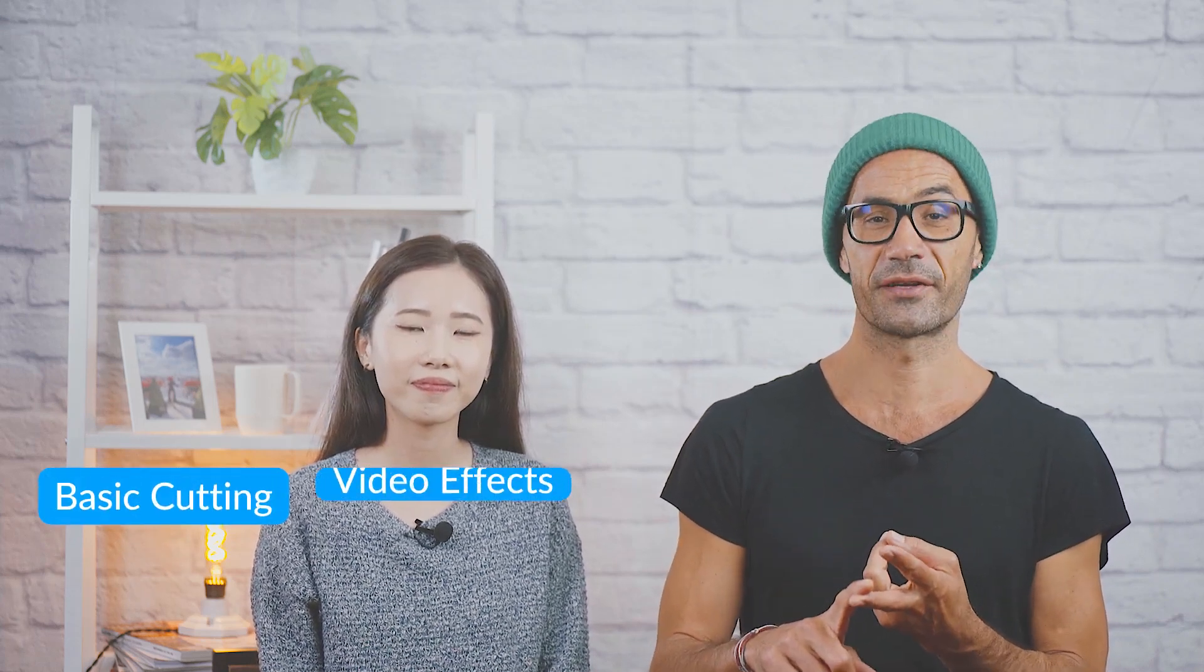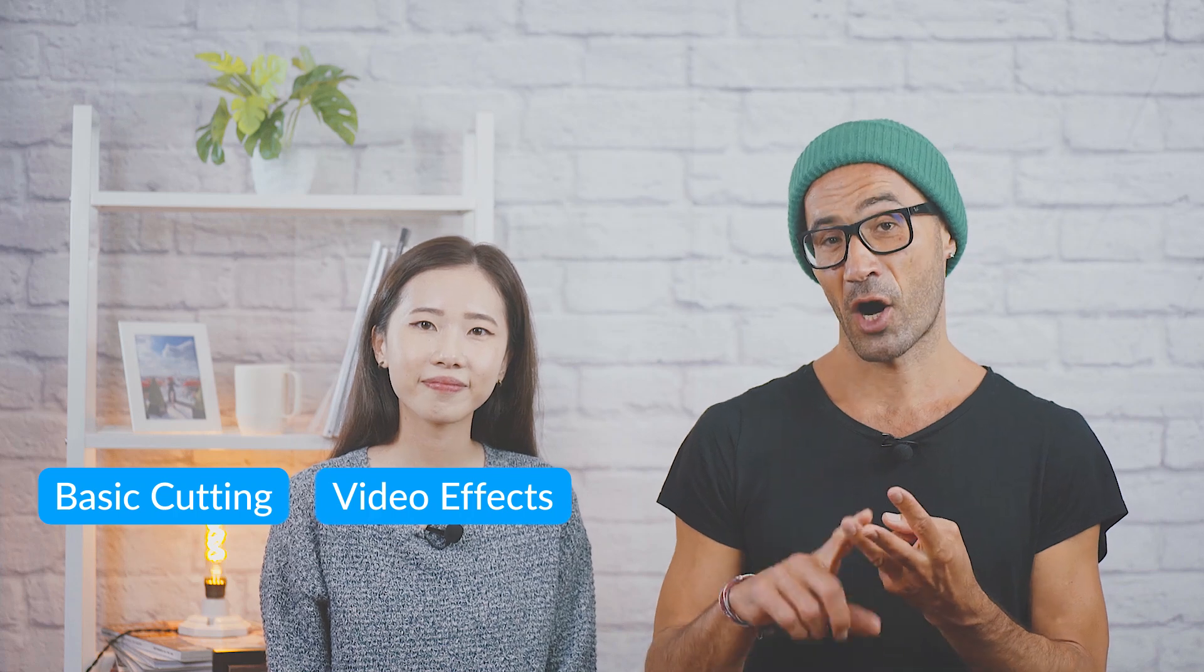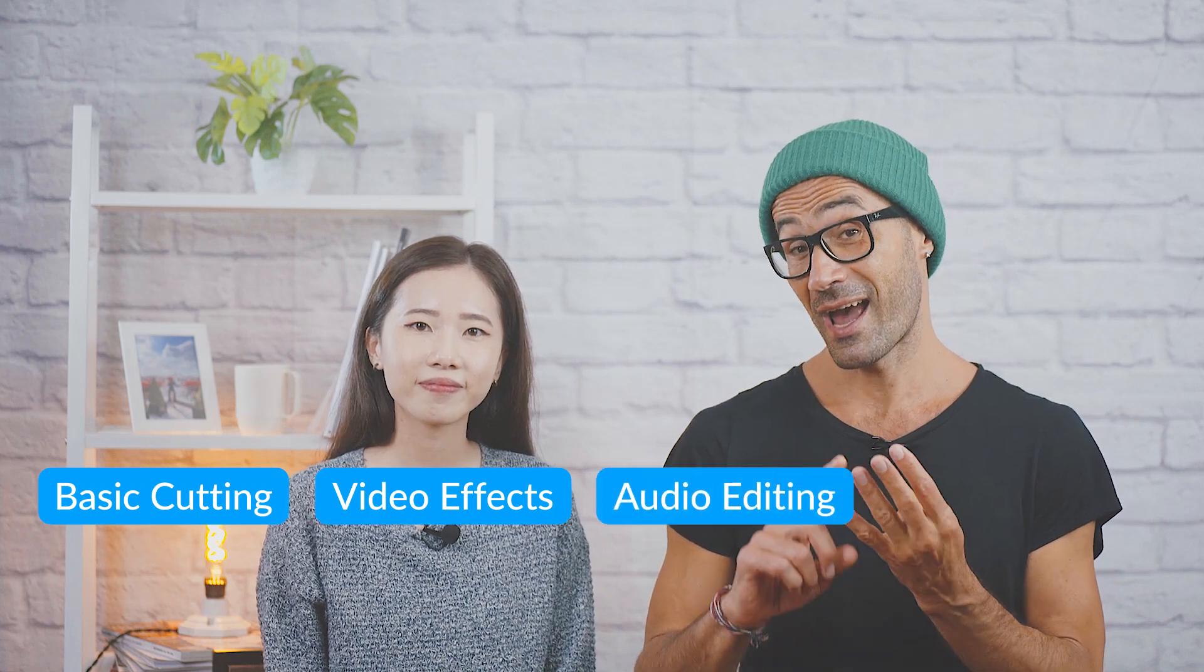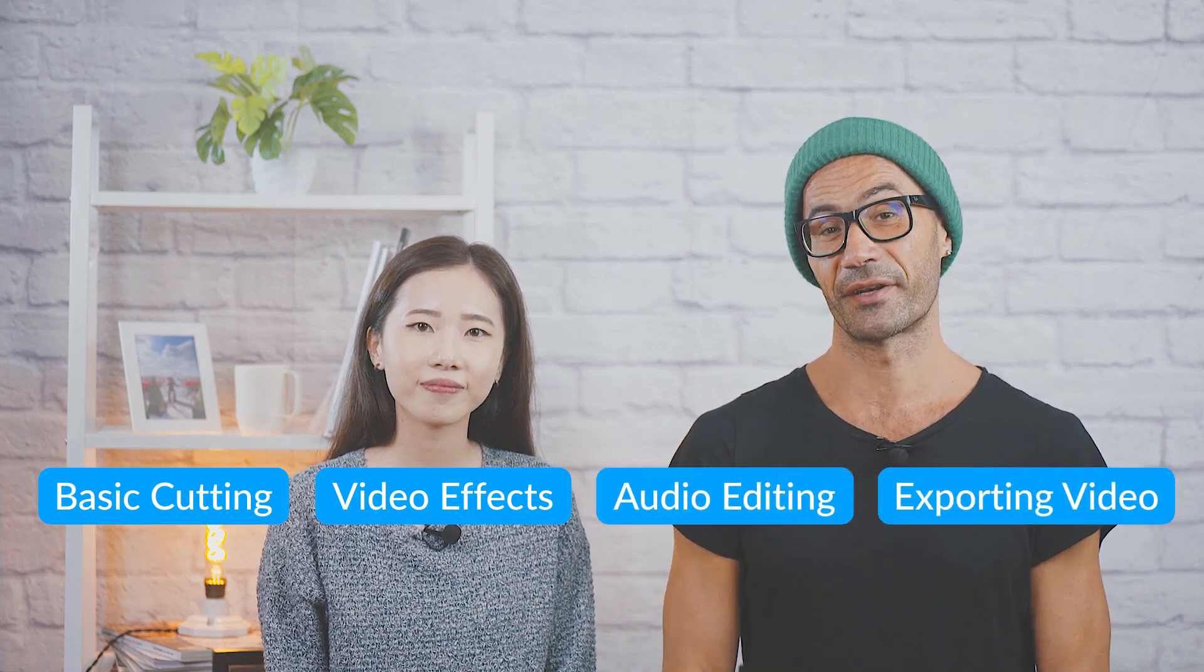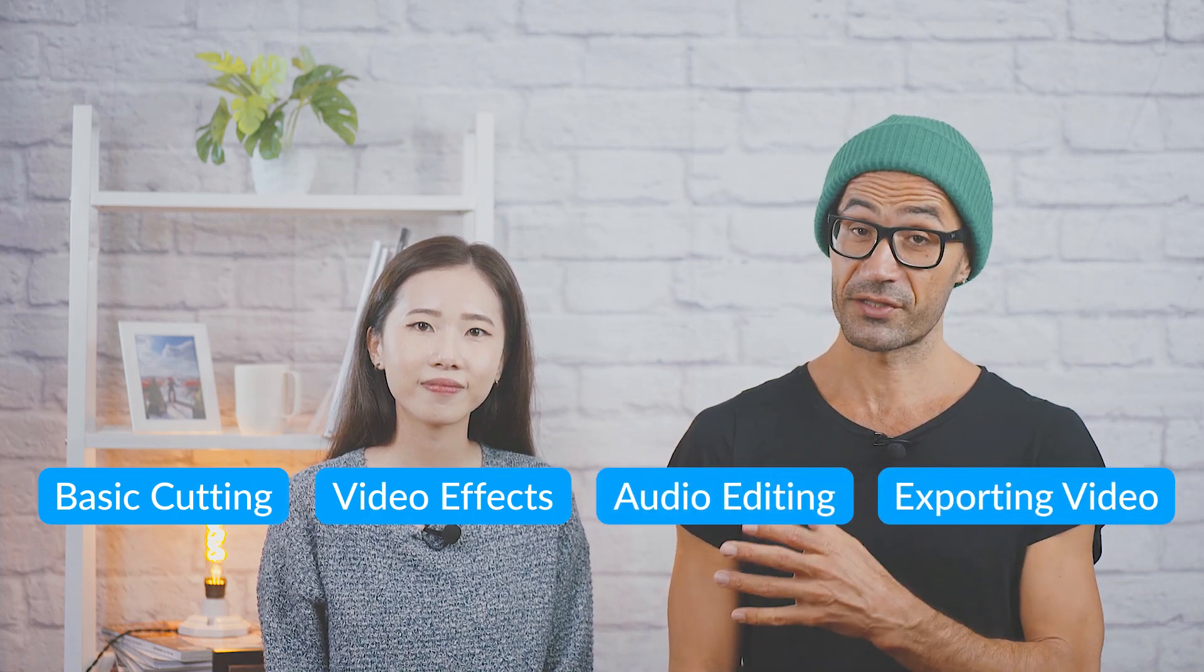In this video, we'll go over basic cutting, how to add and create video effects, audio editing, and exporting your videos. With this knowledge and a little practice, you'll be creating professional-looking videos in no time.